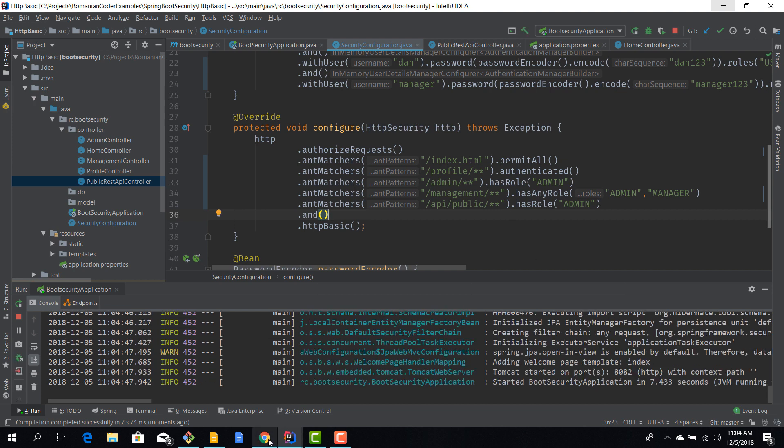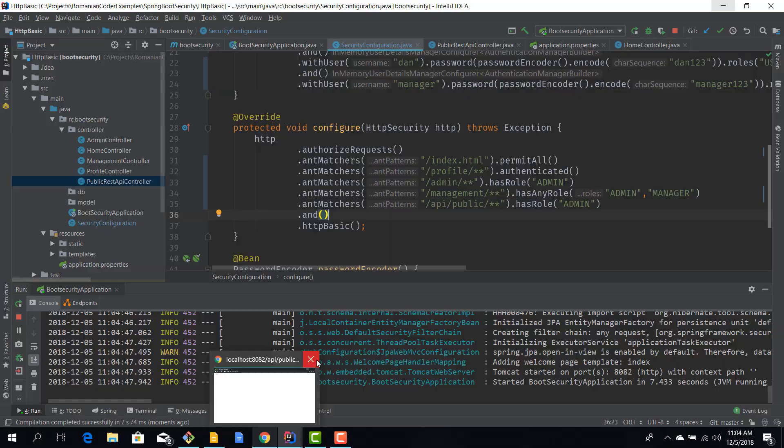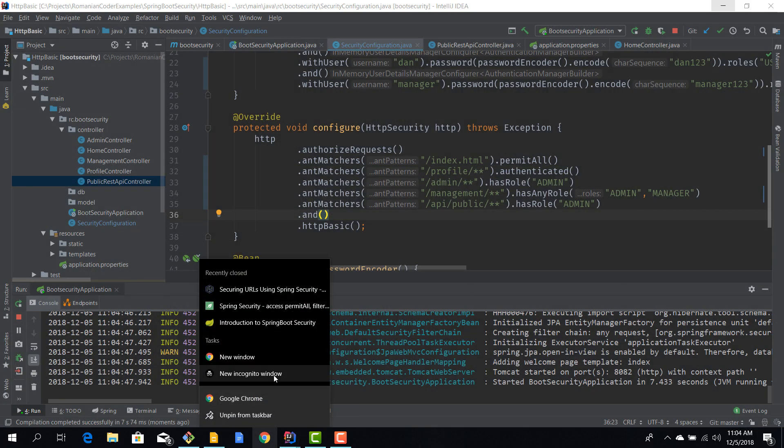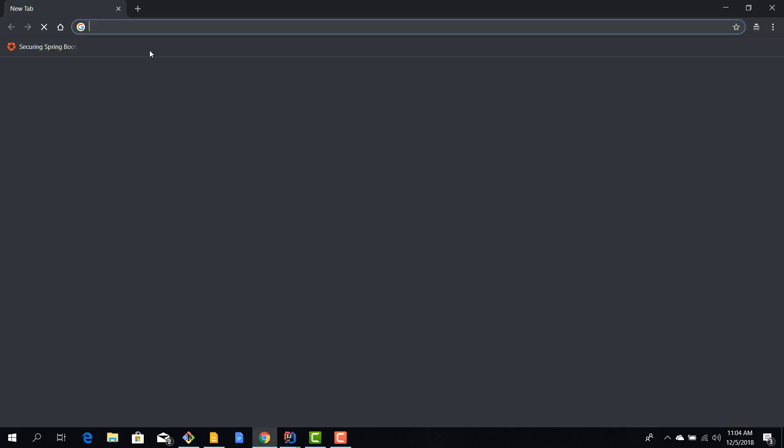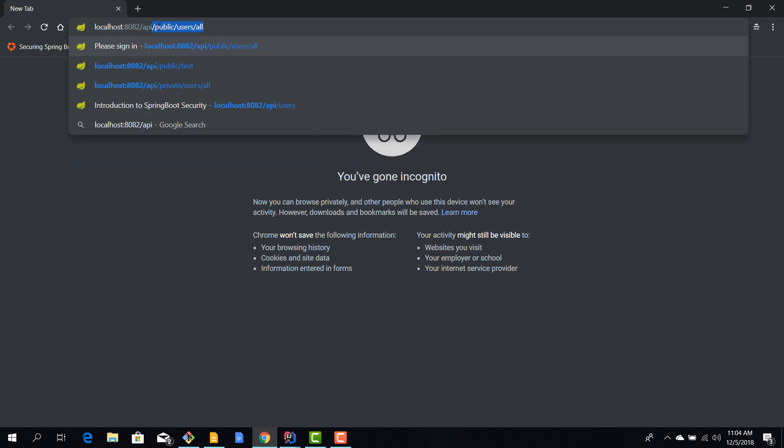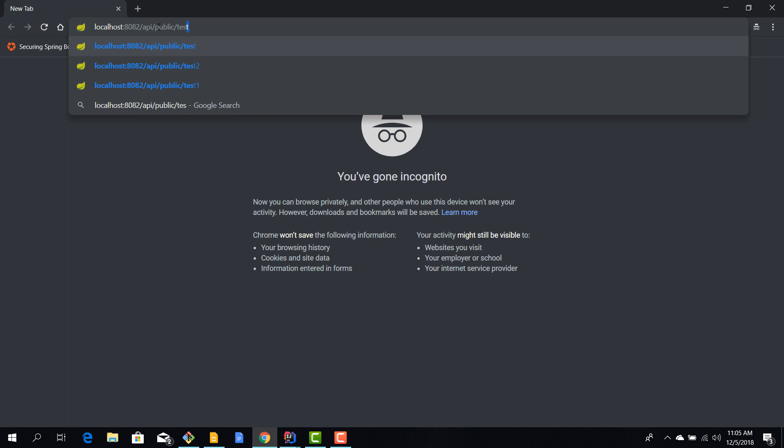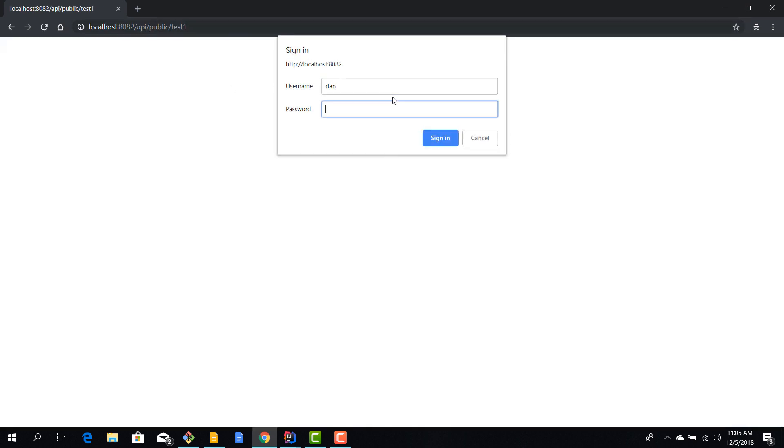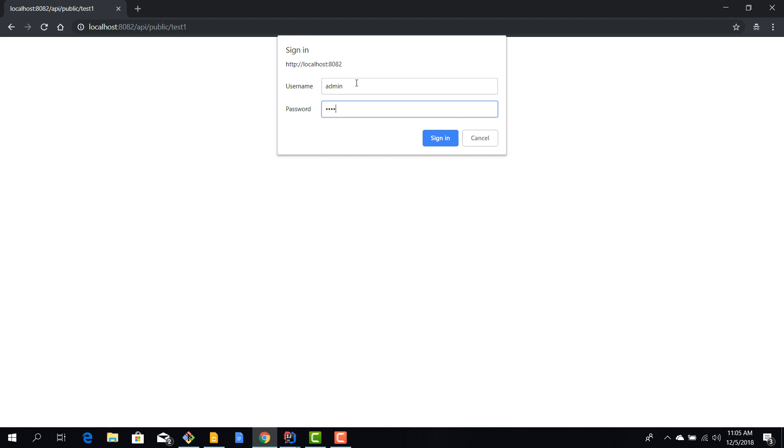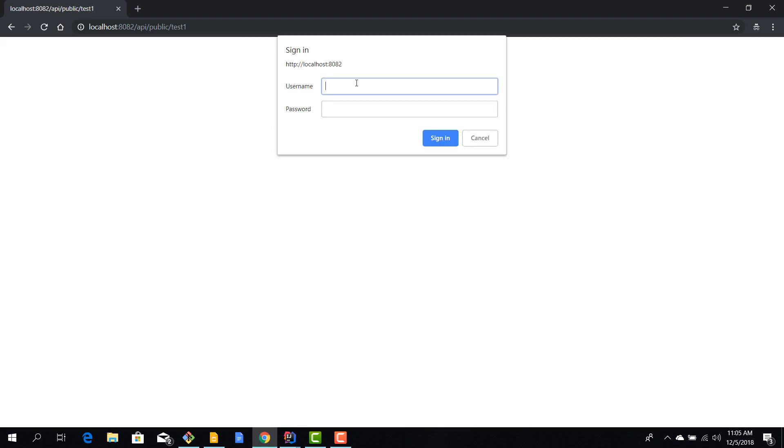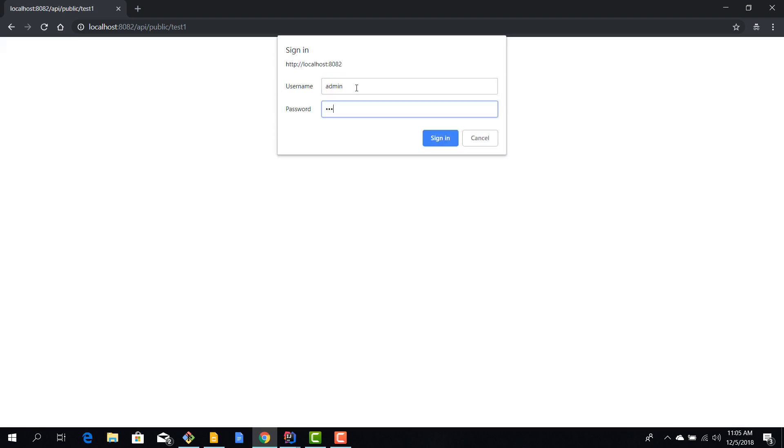I'll open up a new incognito window and then we have localhost 8082 API public test one. And now if you try to authenticate with a user which is not an administrator, we are not allowed to do that. So you need to be administrator in order to access these resources.